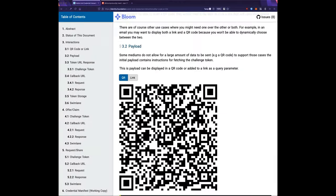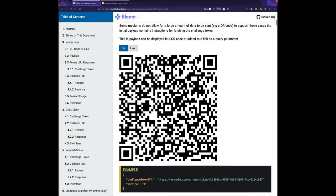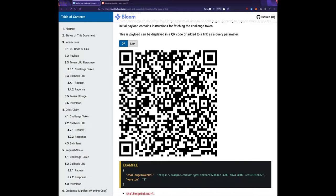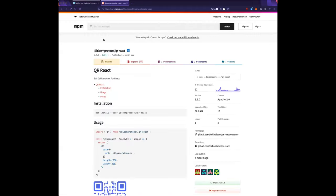There's a real pain point with no good QR libraries. This is an npm package published under the bloom-protocol scope — we have quite a few packages out there now.